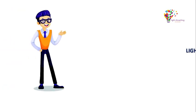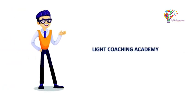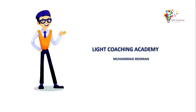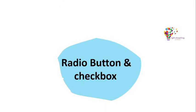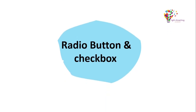Hey there and welcome to Light Coaching Academy. I'm Mohammed Rahman. In this video we will learn about radio button and checkbox, so let's start.